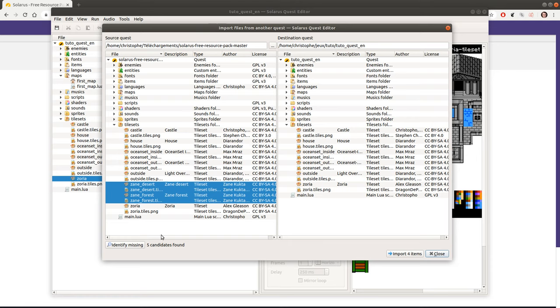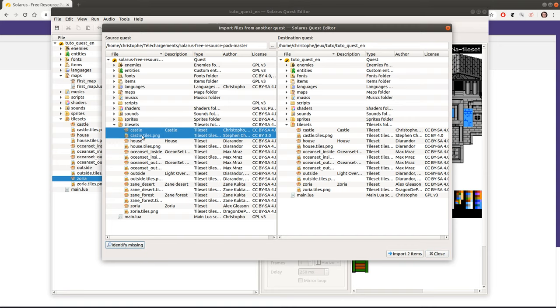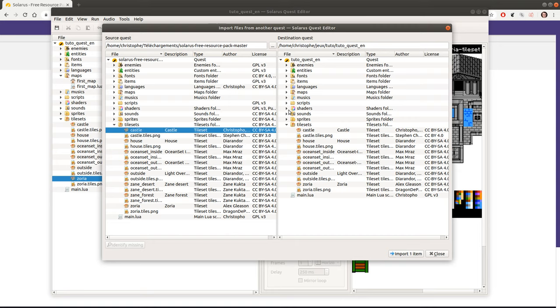Currently it will not detect if some file has changed in the source folder. It will just check that a file with the same name and the same directory path exists in the destination quest. Support for updates. Updated files will be added in a future version of Solaris.